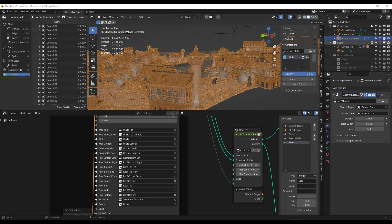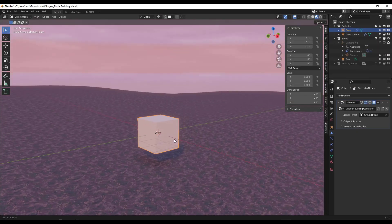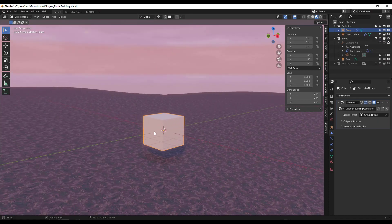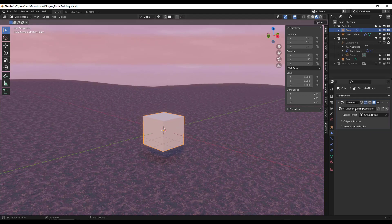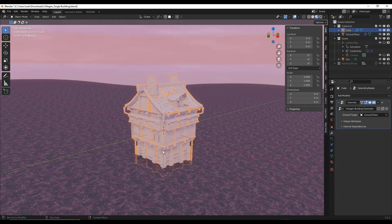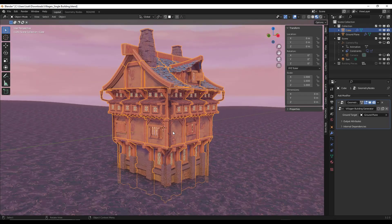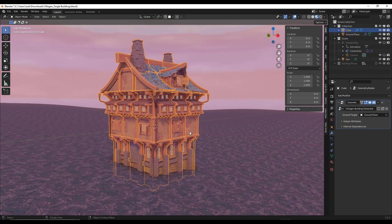This also comes with a single building generator. In the building generator, you open it up and get a default cube — but there's more to it than that. This comes in with the modifier and viewport turned off, so if you click on this and toggle it, you can turn it on. Basically what this does is generate buildings procedurally inside of Blender.